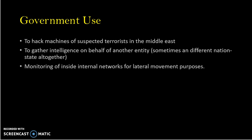Government use. Government uses QI attacks to hack machines of suspected terrorists in the Middle East. They also use it to gather intelligence on behalf of one another when different countries cooperate, sharing information and intelligence among each other. It's considered one of the more productive ways that QI can be used. Finally, it's also used not just for remote attacks but for local internal networks as well for lateral movement purposes and other security and surveillance purposes.